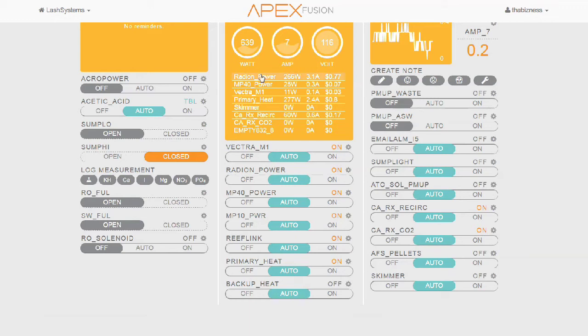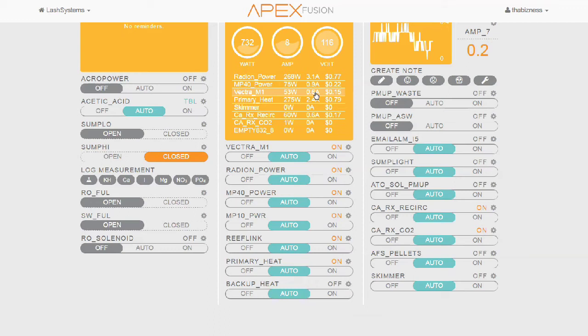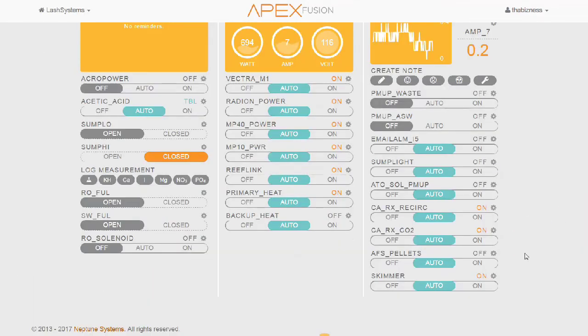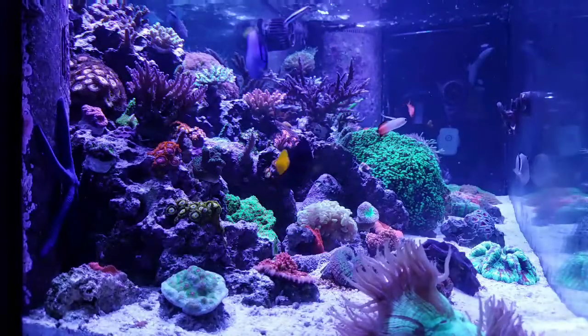And of course, my skimmer has a two-minute delay. I use that two-minute delay to make sure that the water level is proper before I turn it back on. But we could already see the Vectra is now reporting 53 watts. And in a couple of seconds here, we'll see that the skimmer plug is going to turn on. Oh, there's the skimmer just turned on.